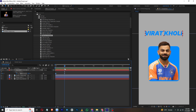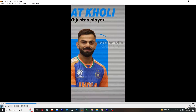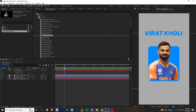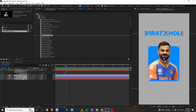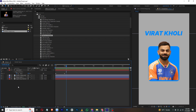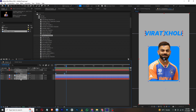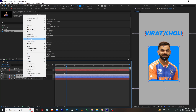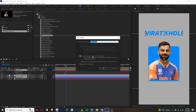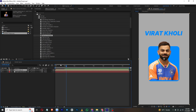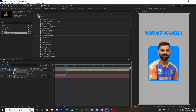Now I want to create a zoom-in effect. Select all layers except the background layer, right-click and choose Pre-compose, select Move All, and click OK. Then press Ctrl+Shift+D to cut the layer here.